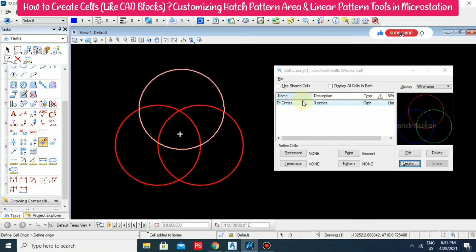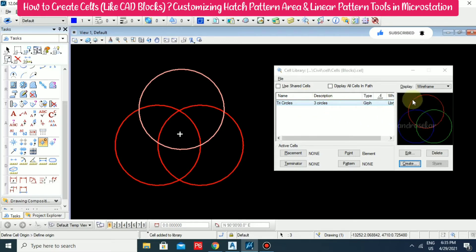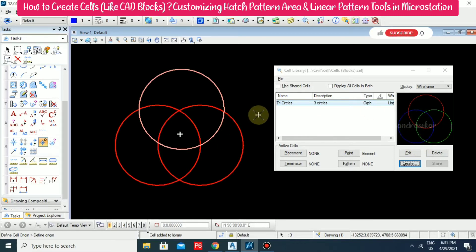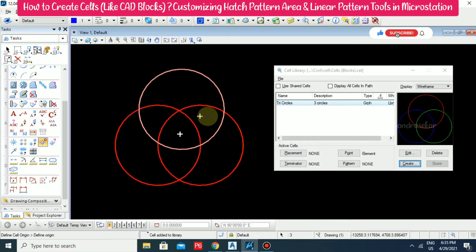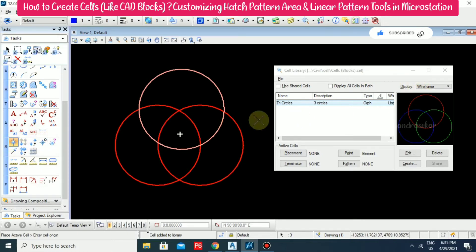We immediately get the information here and you can also see the preview of our block. This is the way to create cells. After you're done, you need to switch back to normal mode and you can switch off the origin so it will go away.